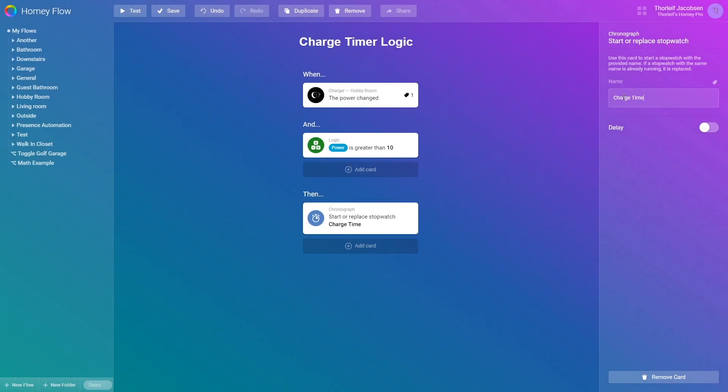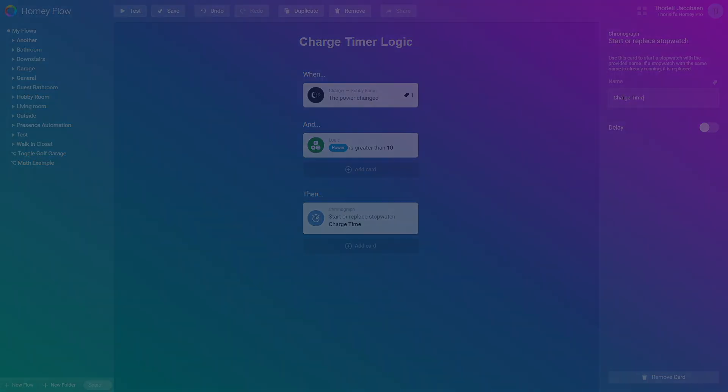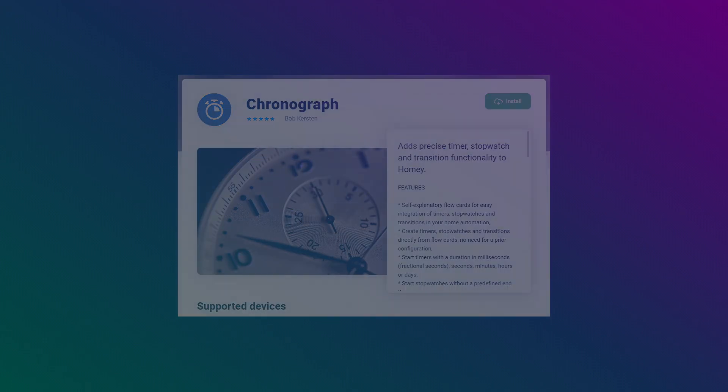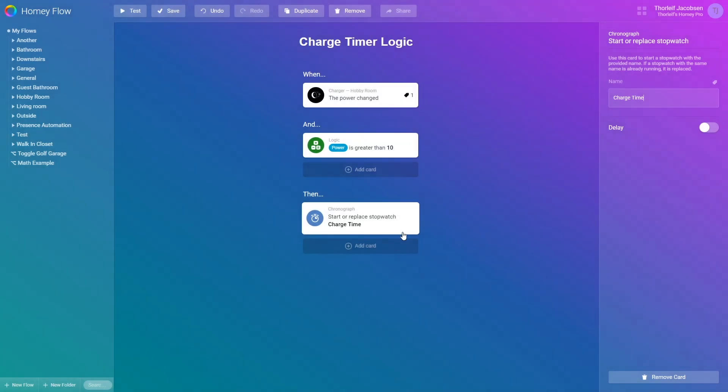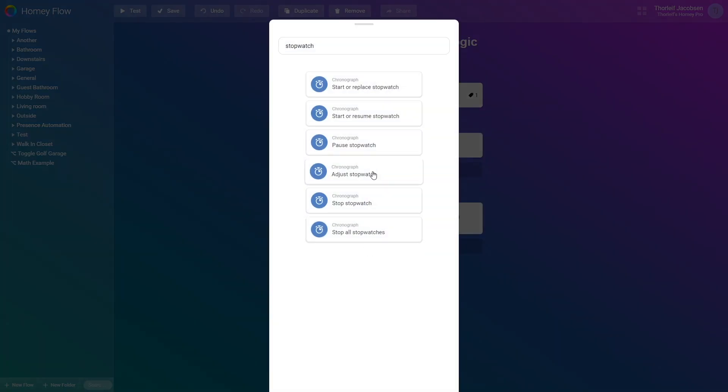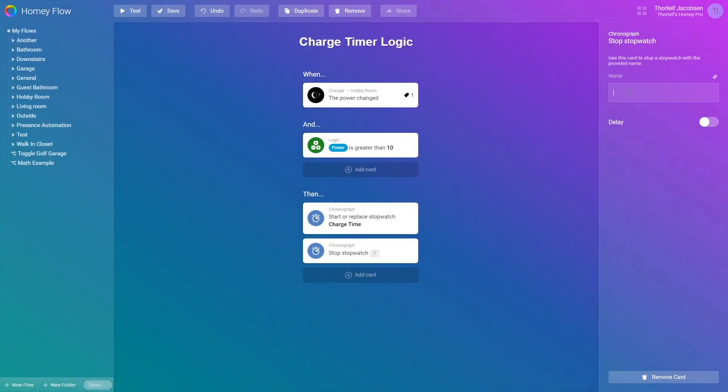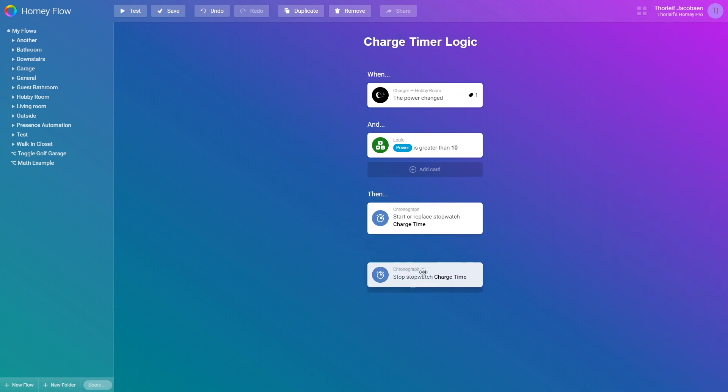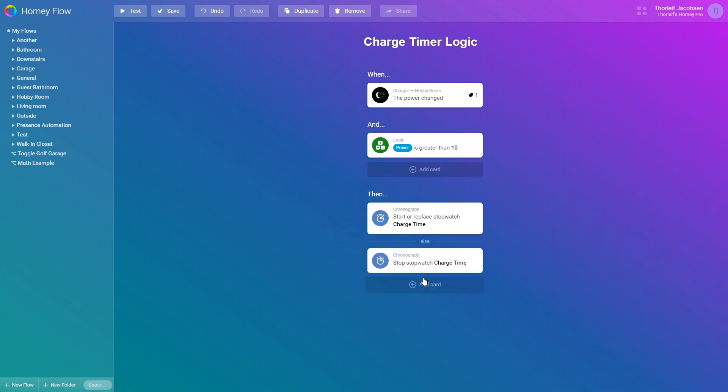By the way, this stopwatch card is from an app called chronograph which I highly recommend. Different from other apps I've tried this one requires no pre-definition of the timers or stopwatch. All is created in the flow. I now add another card named stop stopwatch and give it the same name. I drag this card down under the else so this will be executed once the power is no longer greater than 10.